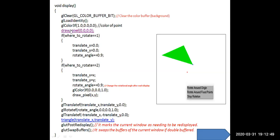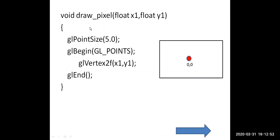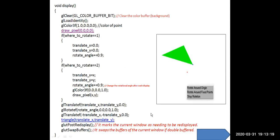The user-defined draw_pixel function is called. In the draw_pixel function, we use the GL_POINTS primitive to plot a point at the origin of the window. The origin is plotted by calling gl_vertex with x1=0, y1=0. The point size attribute is set to 5.0. You can see that a window is created with a red point plotted at the origin, with color red and size 5.